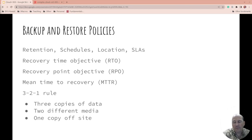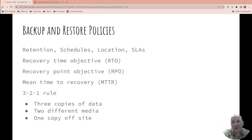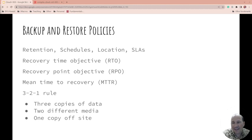And the mean time to recovery, what's the average time it would take you to recover? By the way, your mean time to recovery should be less than your recovery time objective when you have to be up by. Otherwise, yeah, it's bad.